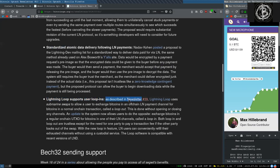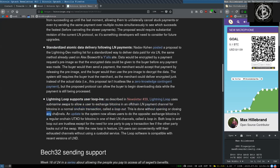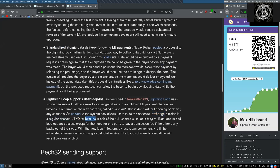Lightning Loop supports user loop in. As described in Newsletter 39, Lightning Loop uses submarine swaps to allow a user to exchange Bitcoins in an off-chain Lightning Network payment channel for Bitcoins in a normal on-chain transaction, called a loop out. This is done without opening or closing any channels. An update to the system now allows users to do the opposite: exchange Bitcoins in a regular on-chain UTXO for Bitcoins in one of their Lightning Network channels, called a loop in.